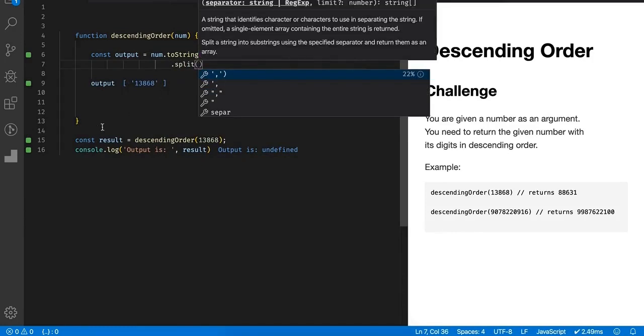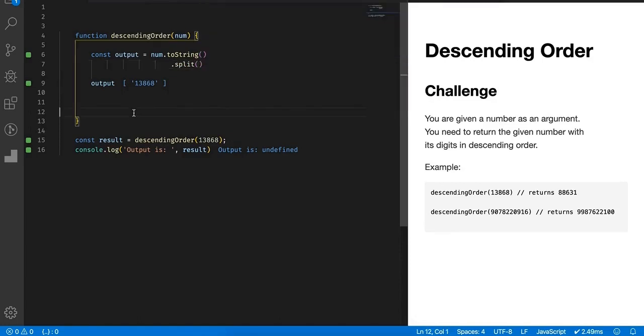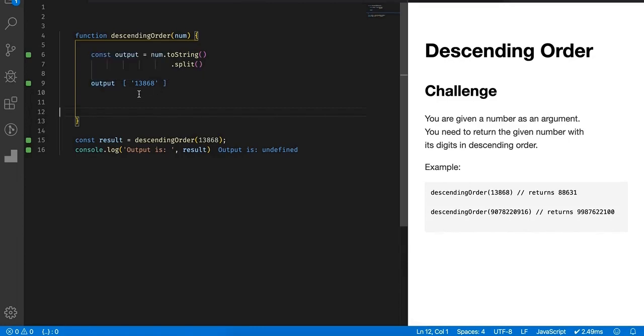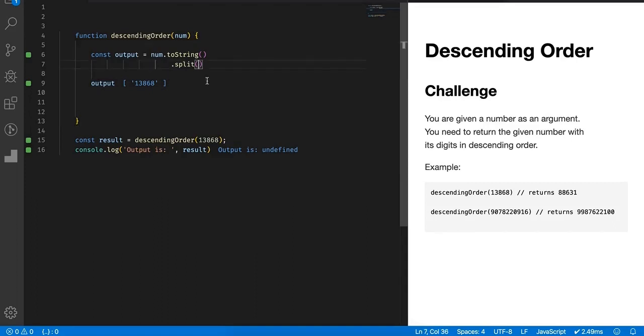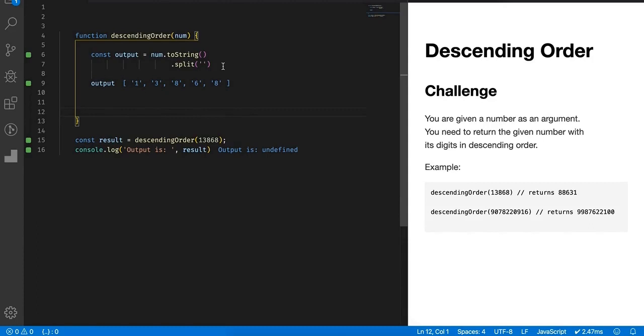If I split it and if I don't provide any argument, then you see the entire number is converted to an array but the number is at the first index. We don't want the entire number in the first index, instead we want every character at a separate index of an array. So let's split it with an empty string. Now you see we have one, three, eight, six, eight.